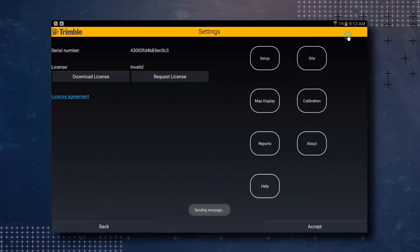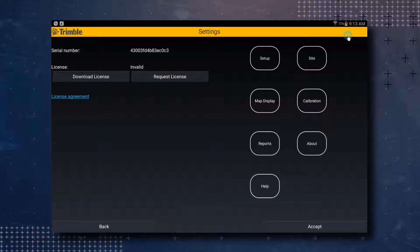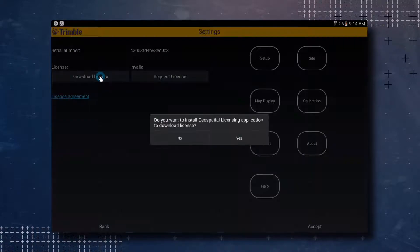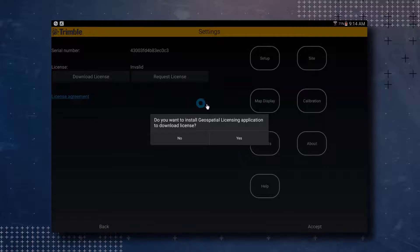The email has been sent. Once you have purchased the license and your SiteTech dealer has let you know that the license is ready, you can then tap on the Download License button. You will notice a pop-up asking you to install the Geospatial Licensing application. You have to install this application to get your license. Tap on Yes to download and install the Geospatial Licensing application.